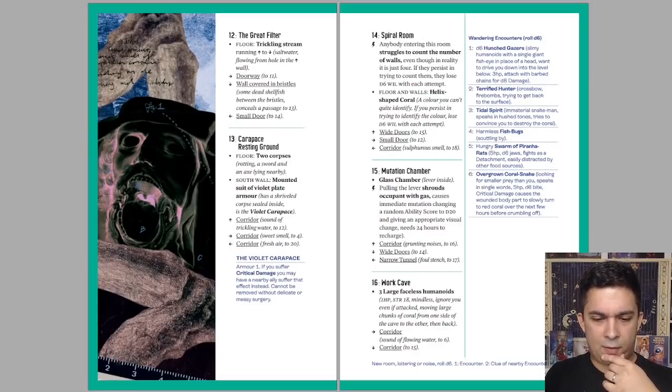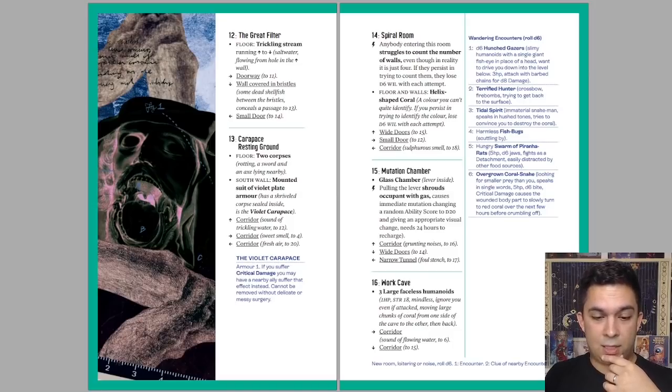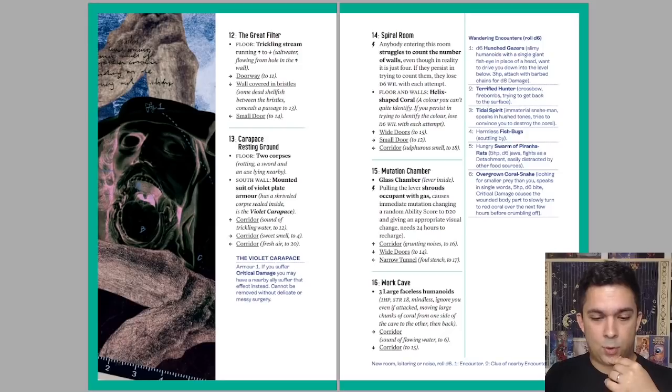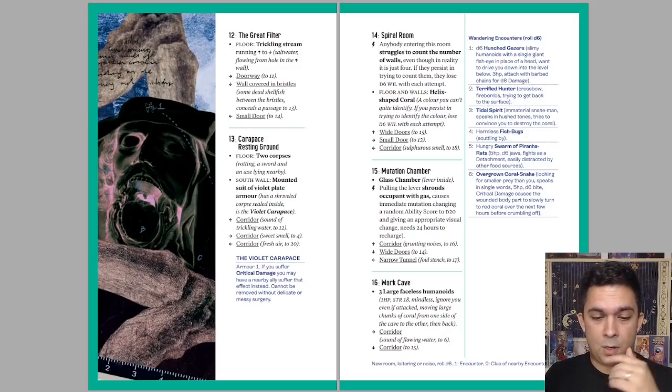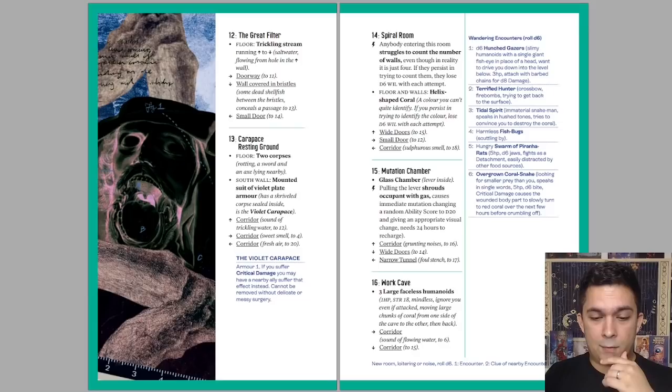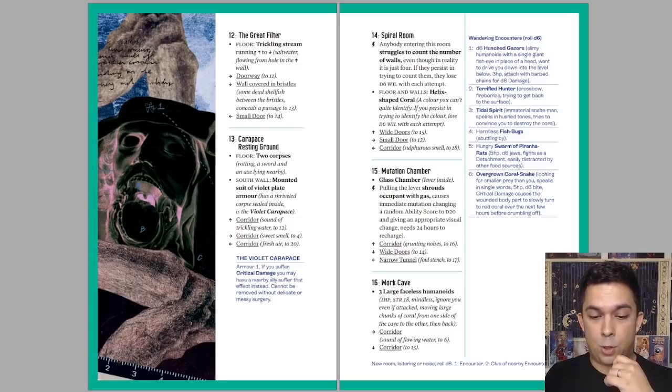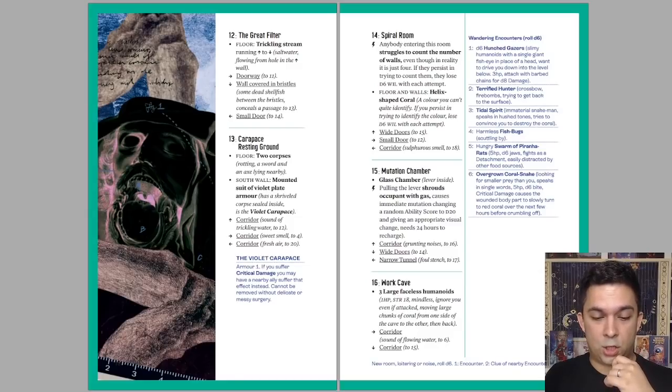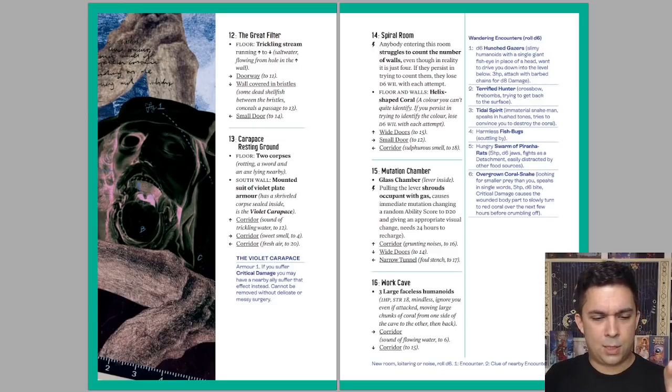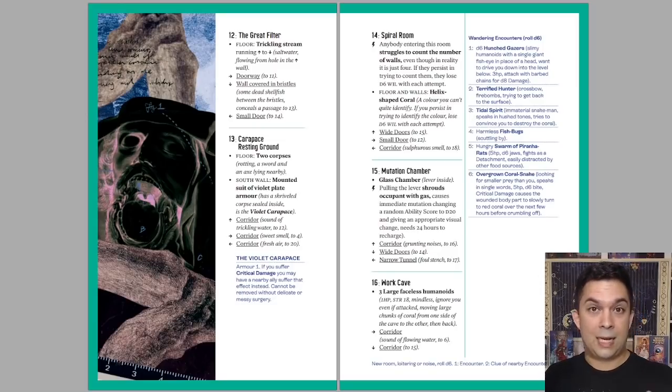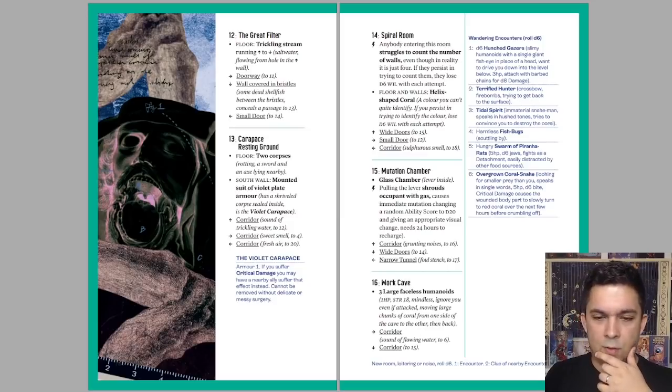Let's look at some of these rooms here. We have a mutation chamber. It's a glass chamber, lever inside, lightning bolt, which I guess maybe is something to look at in particular. Pulling the lever shrouds occupant with gas, causing immediate mutation, changing a random ability score to d20, and giving an appropriate visual change, needing 24 hours to recharge. There's different corridors going in different directions. So I would guess the lightning bolt symbol represents things that can happen there to look out for.